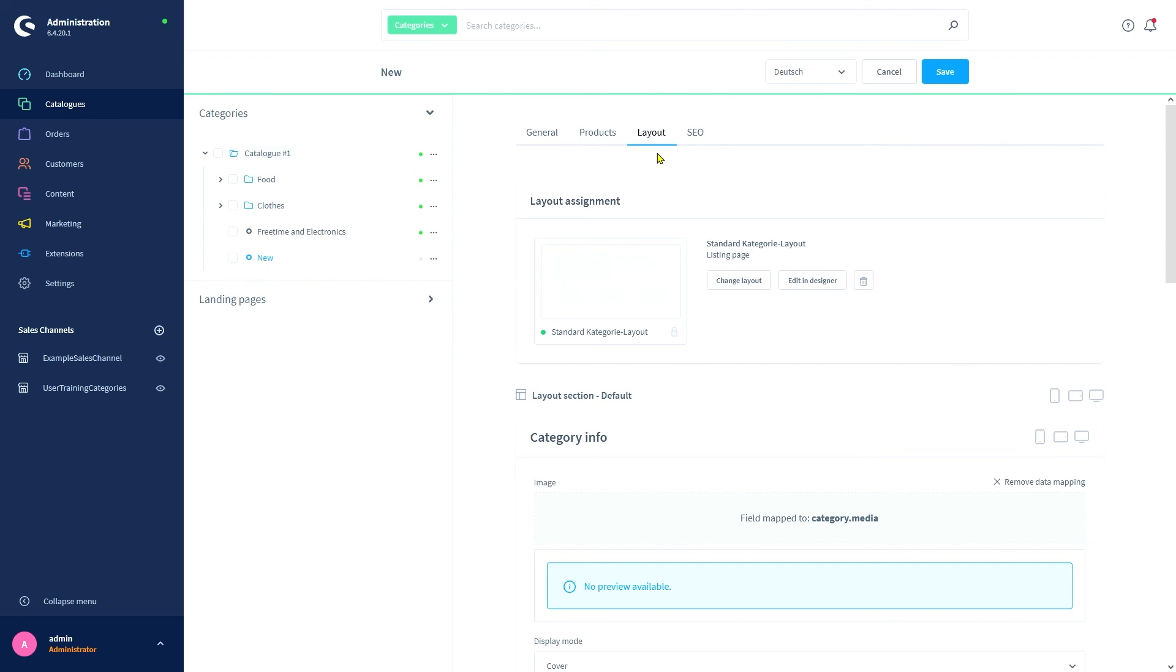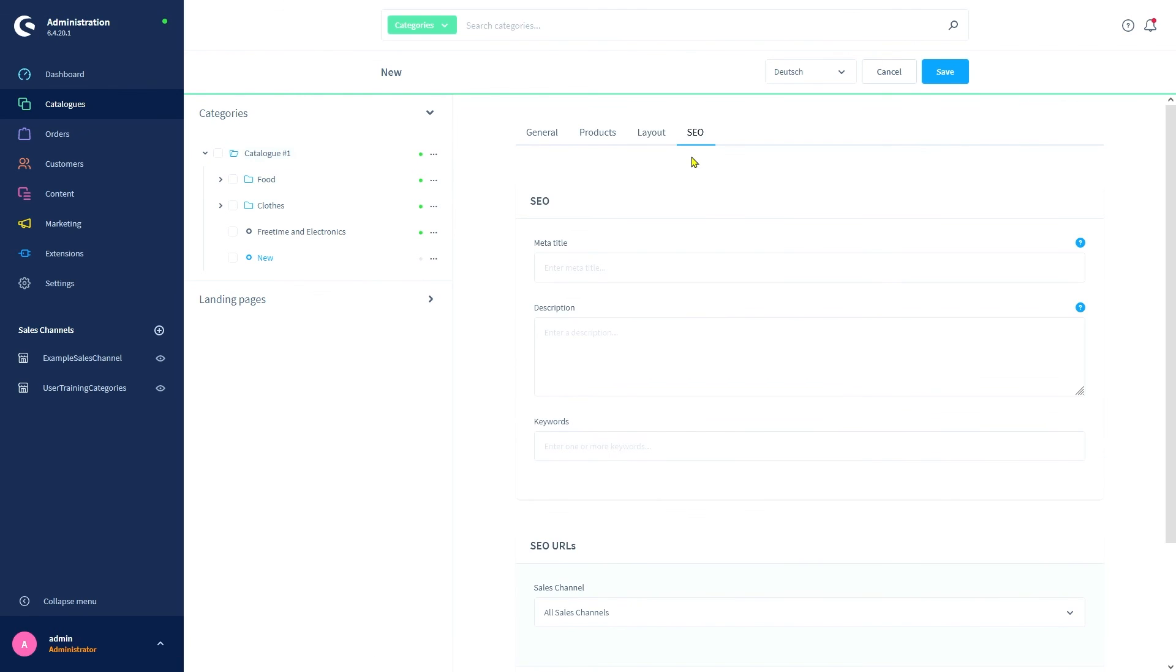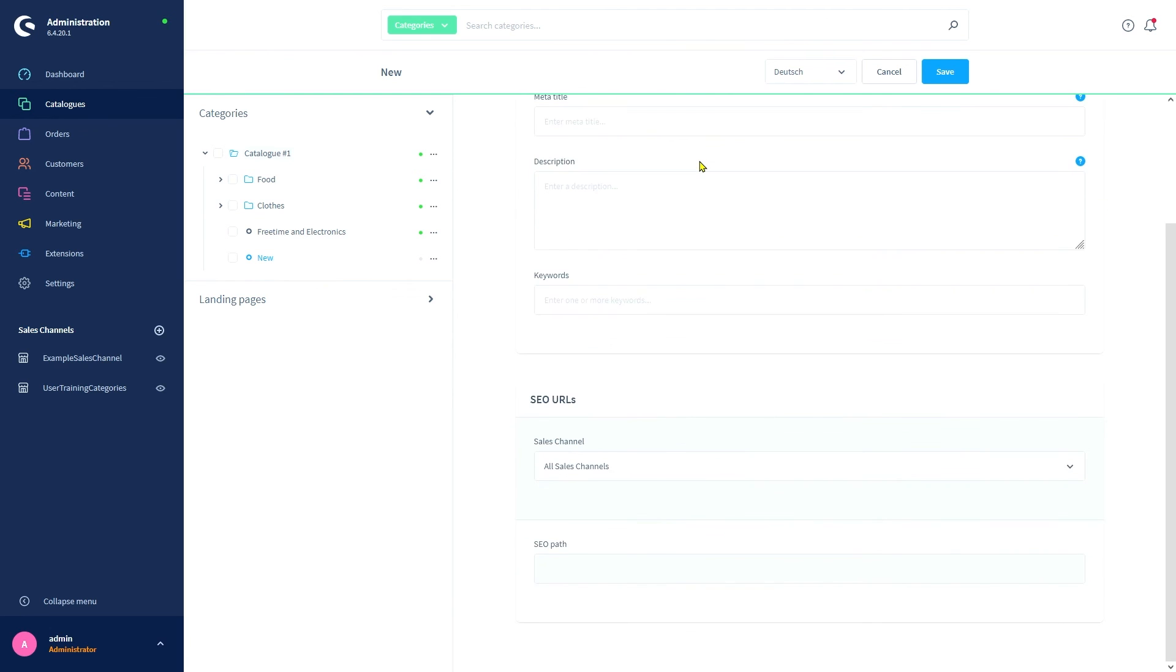Finally, we have the search engine optimization tab. In this menu you can add and edit metadata which is relevant for the various search engines. Naturally, we have the meta title and description along with keywords which the search engine takes into consideration when indexing the category's site. Last but not least, we can also define a category's SEO URL for each sales channel.